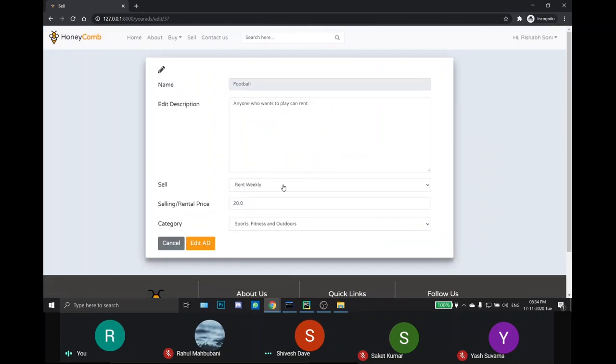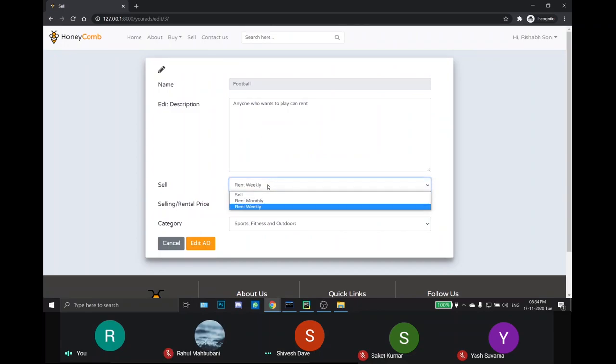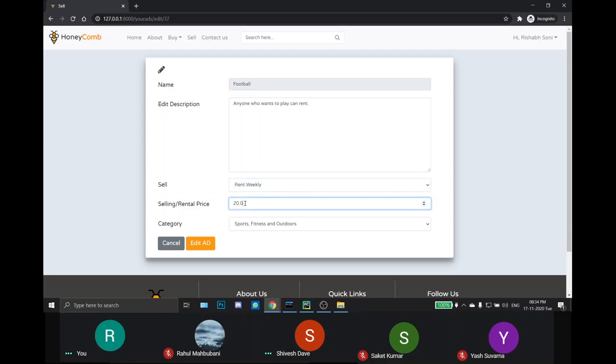If he clicks on edit it, he can edit the description, whether he wants to sell or rent monthly or weekly, and he can change the selling or rental price and the category of the product.